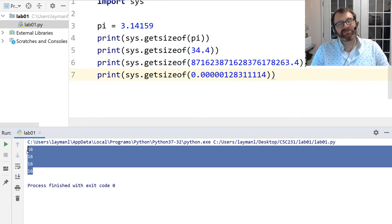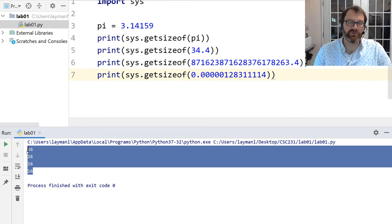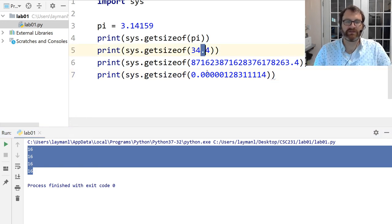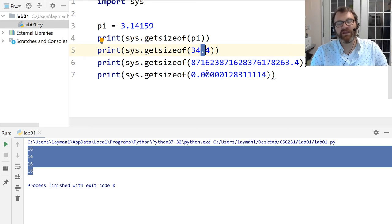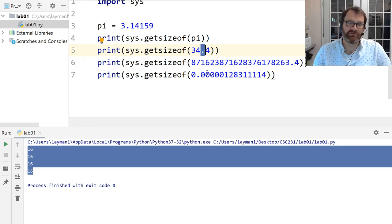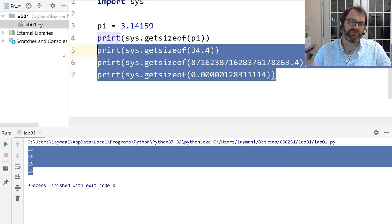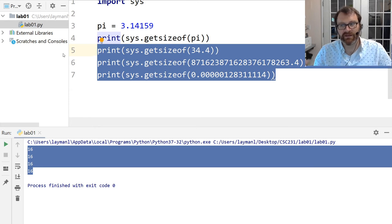Turns out the way Python represents floating points is consistent regardless of value magnitude. The name 'floating point' derives from where the decimal point is represented inside the computer — something you'd learn in CSC 242 Computer Organization. The important takeaway: different data types occupy different amounts of memory.